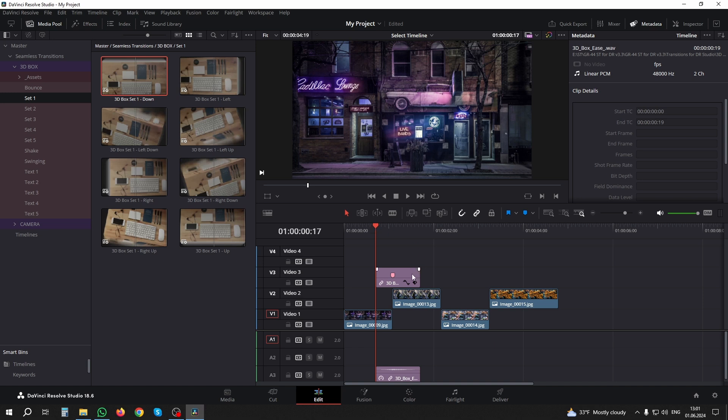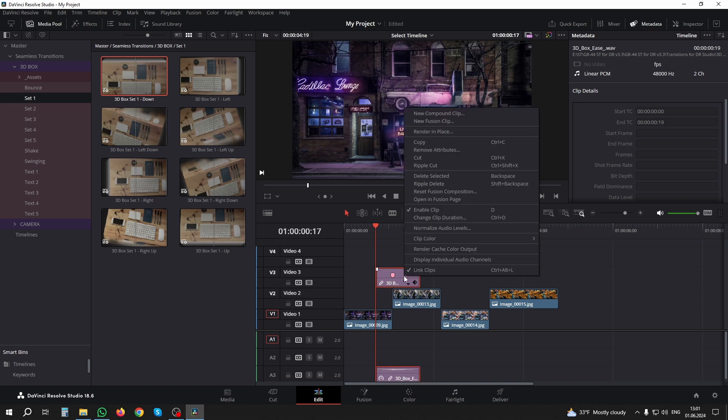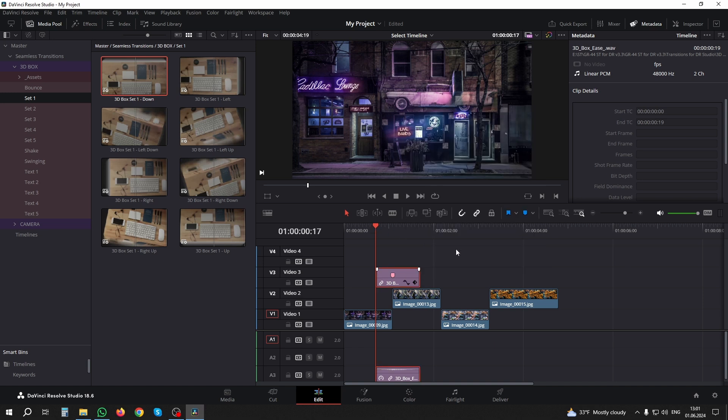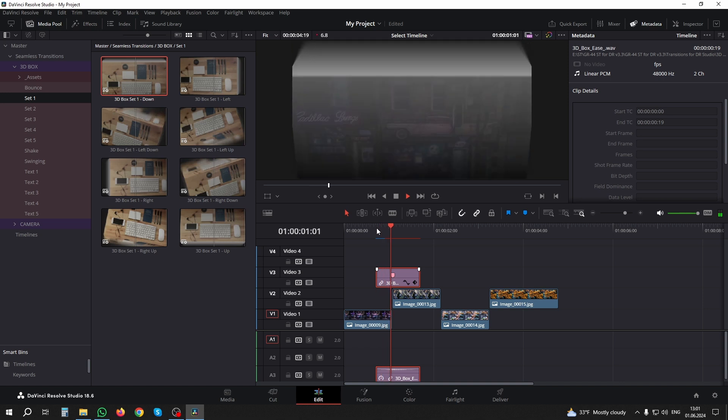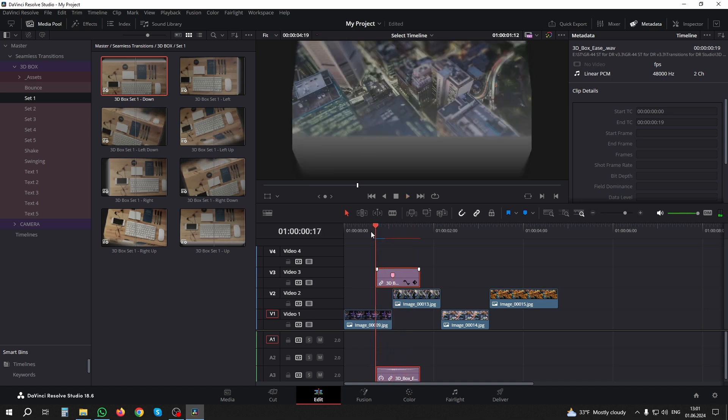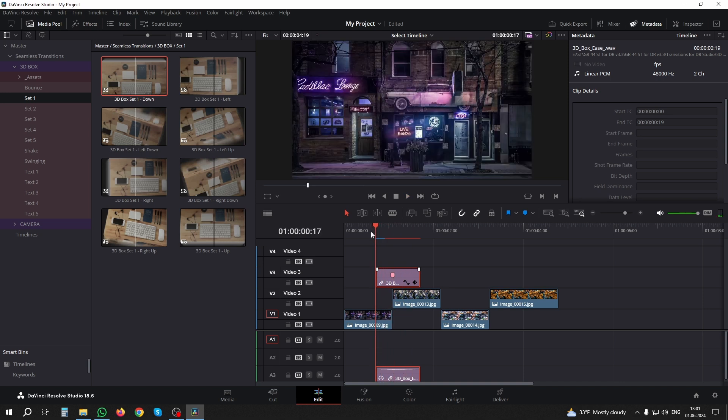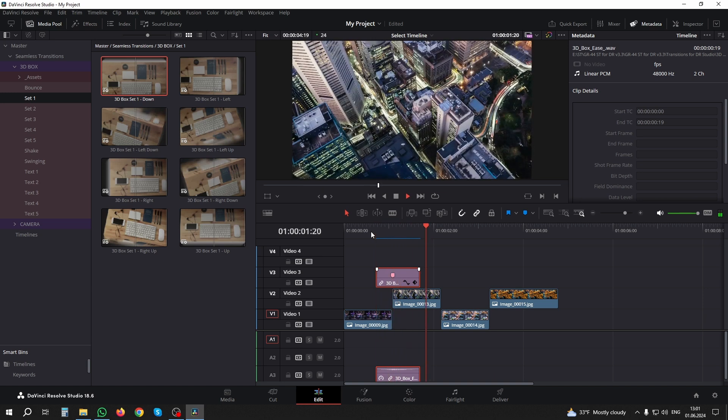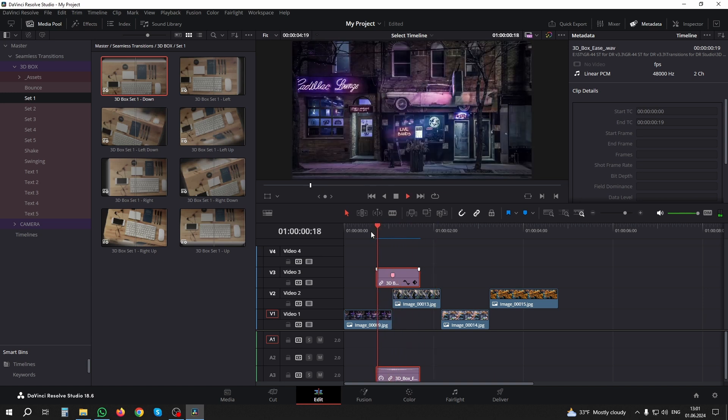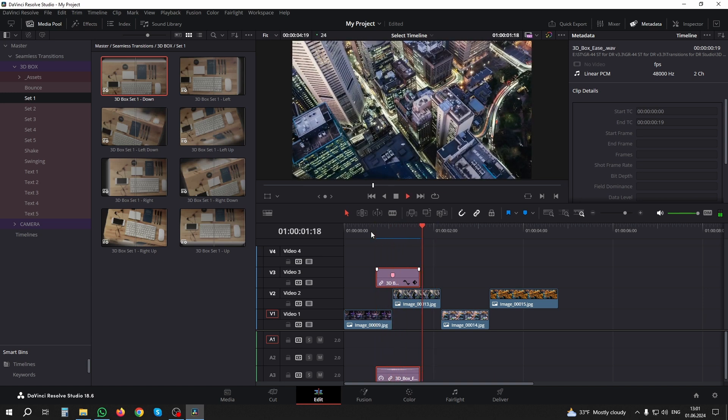For each transition on the timeline, you can enable rendering in the cache. Select one or more transitions and in the drop-down menu right-click with the mouse, activate the 'Render Cache Color Output' option. Wait for the blue stripe to appear above the transition. Everything is ready, you can view the transition in real time. It was gr44, all the best.